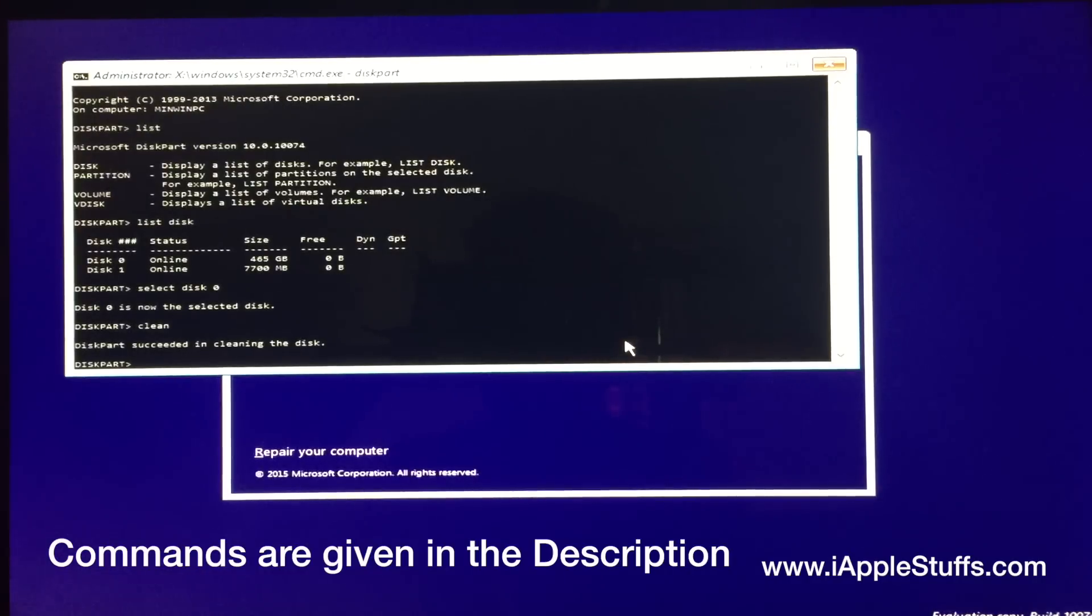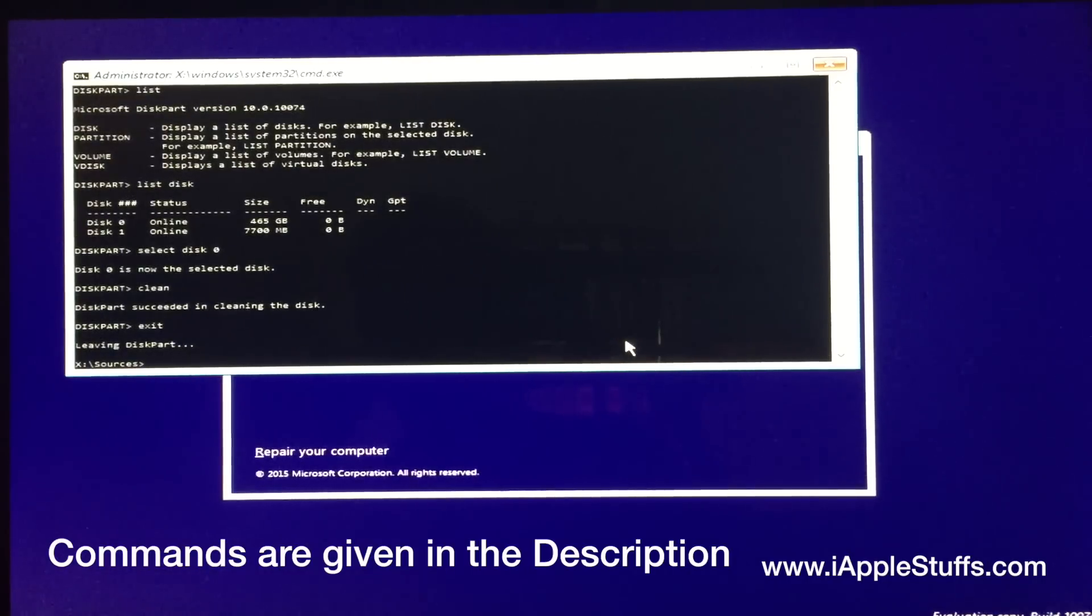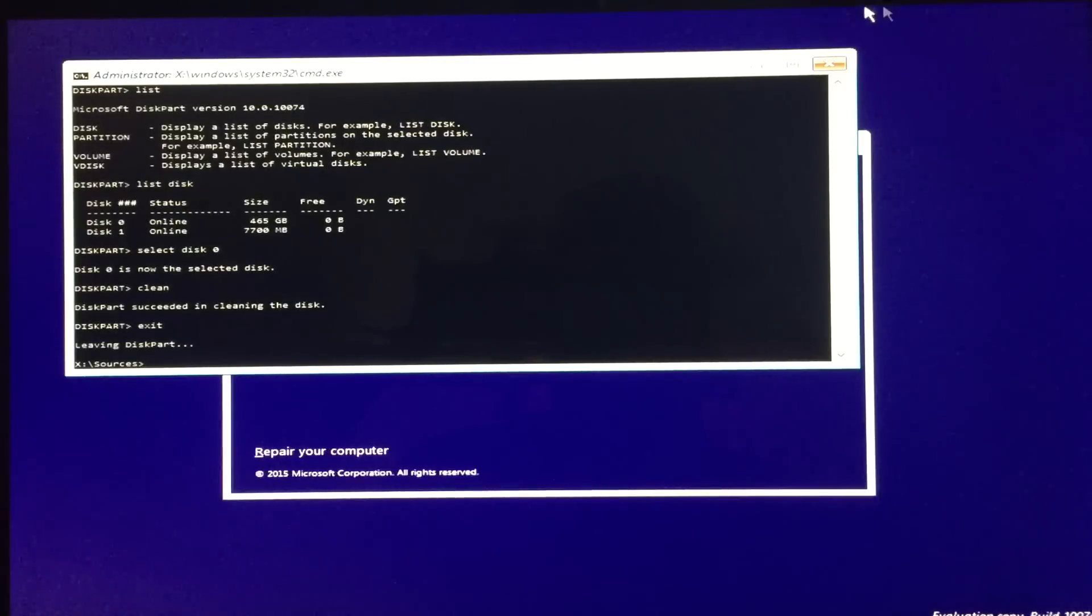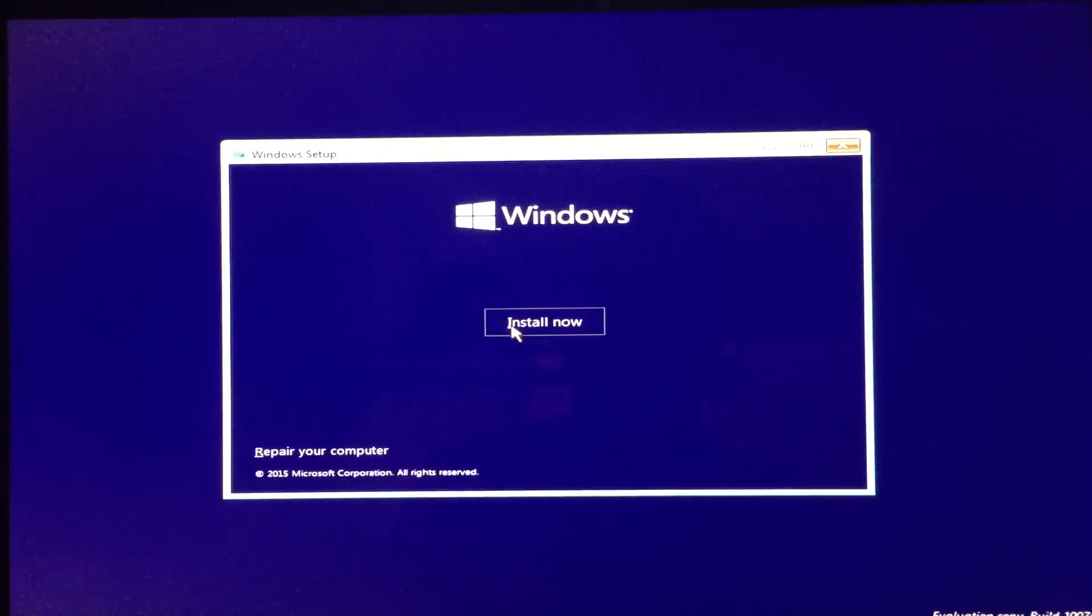So now I'll just type exit and it's gonna get closed. Now I'll just close this. Now I'll just click on install.